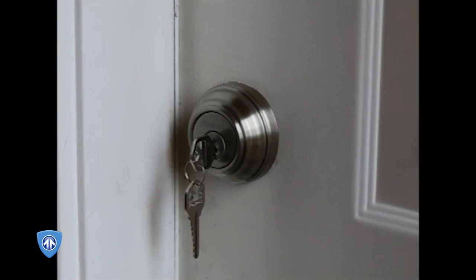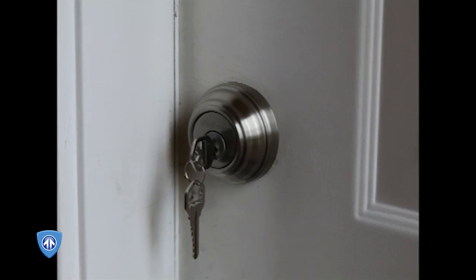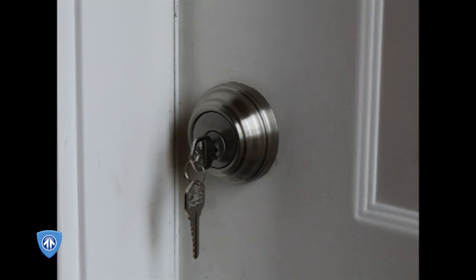We're going to demonstrate the ease with which this lock can be defeated using a cut key blank to a specific depth and a screwdriver. Toby?